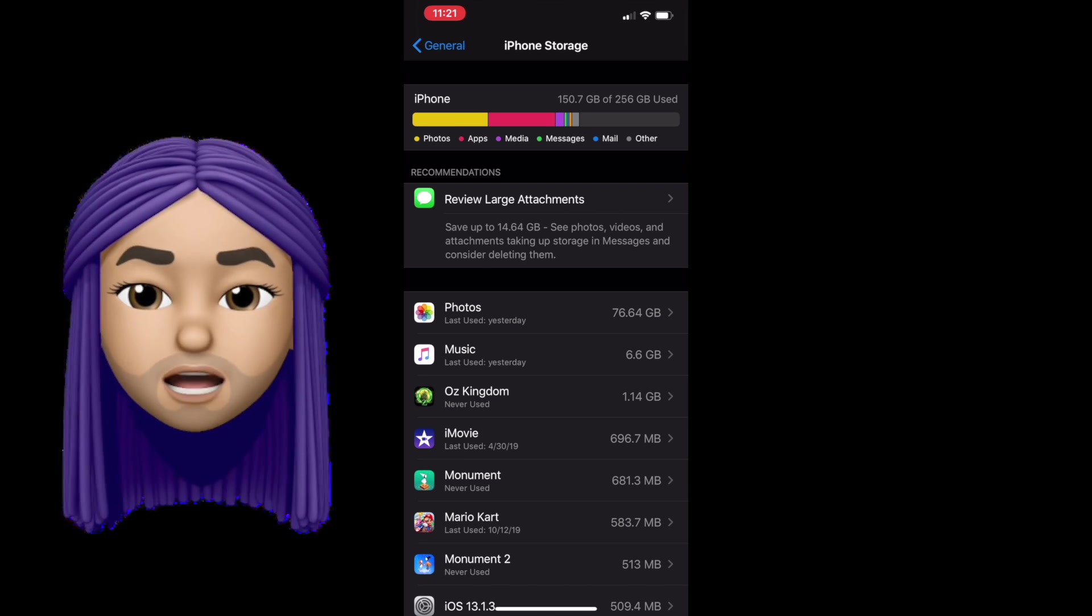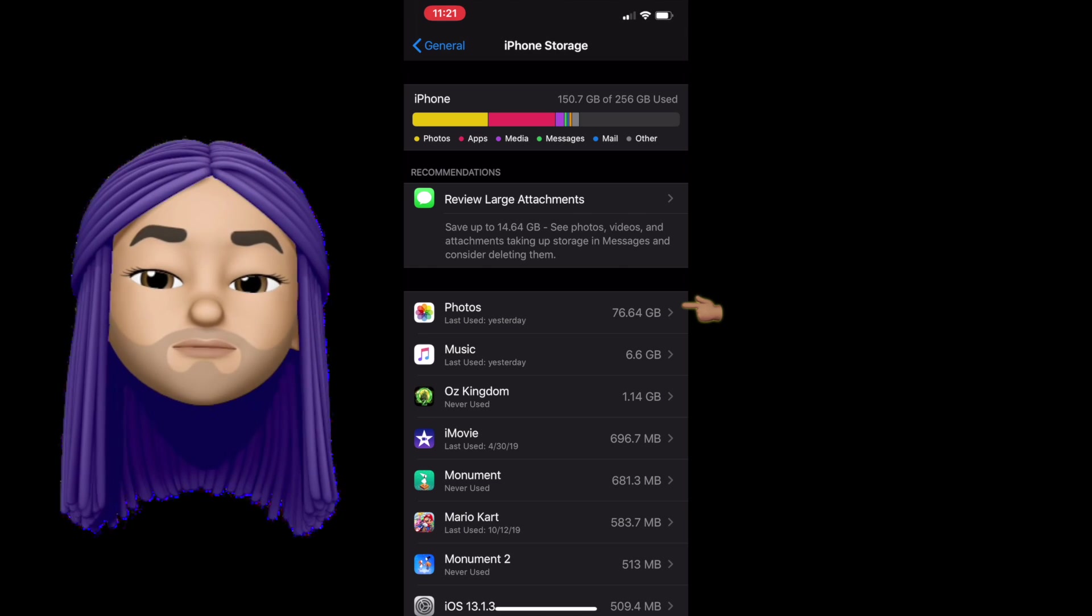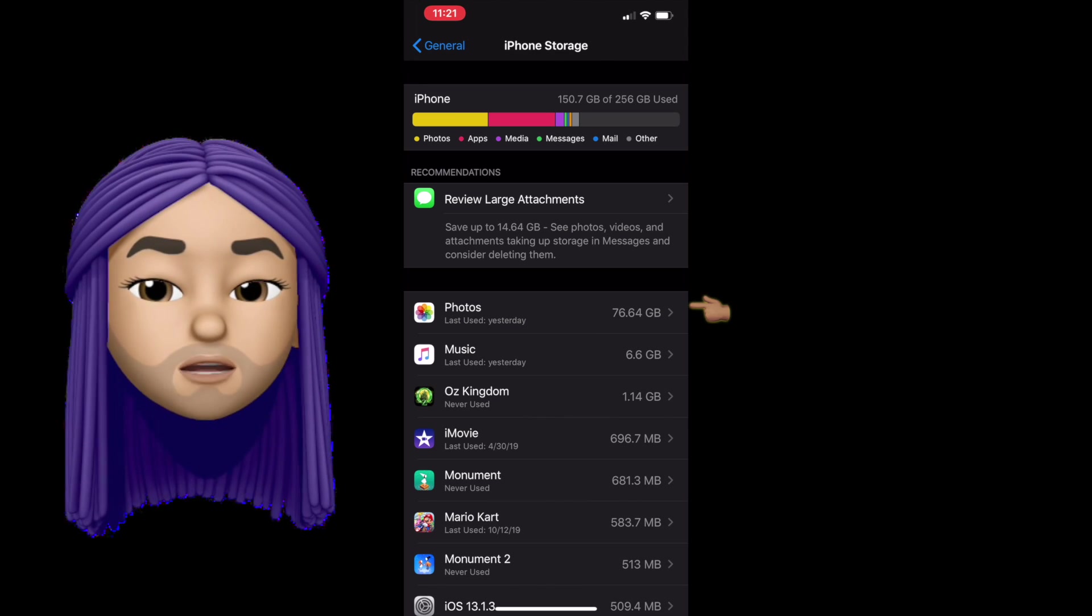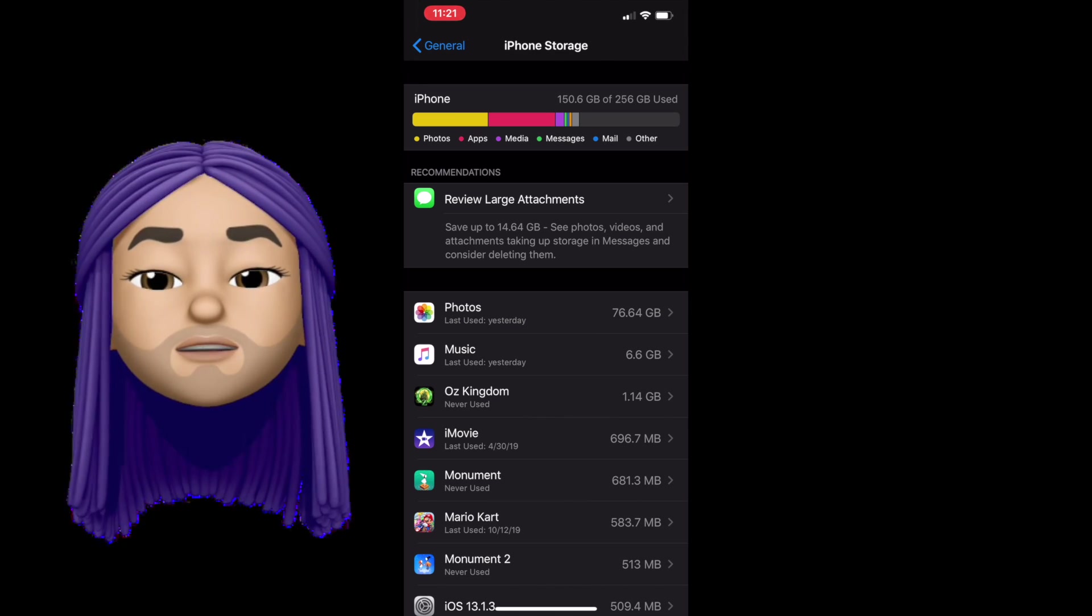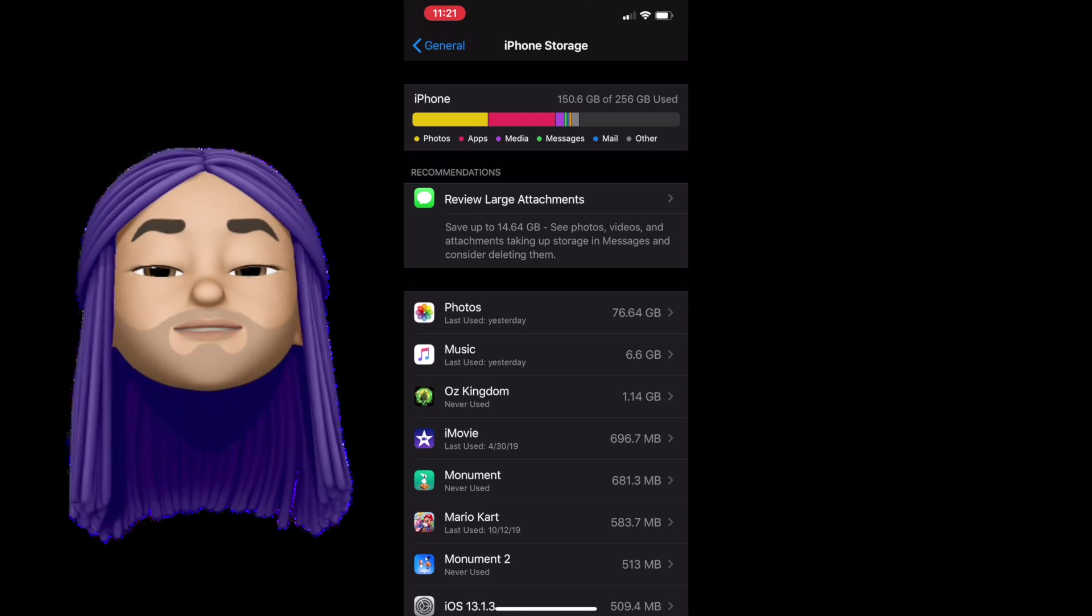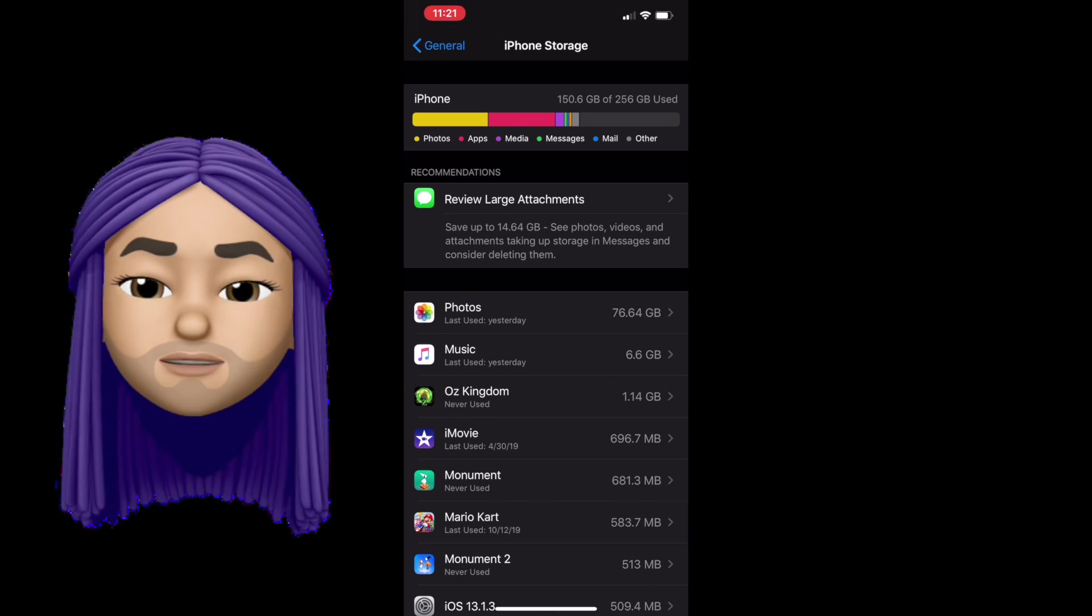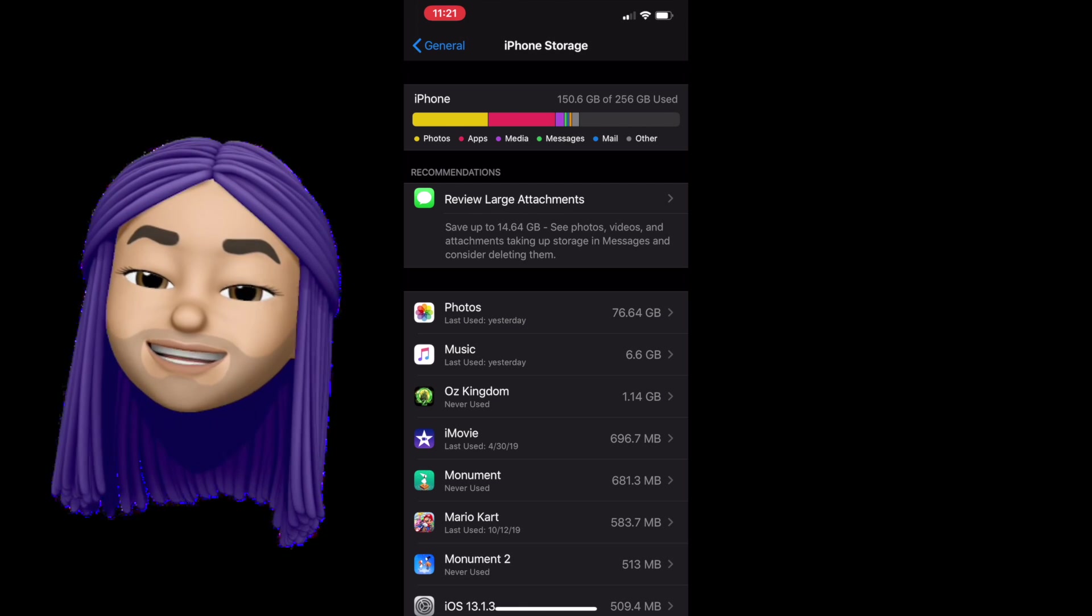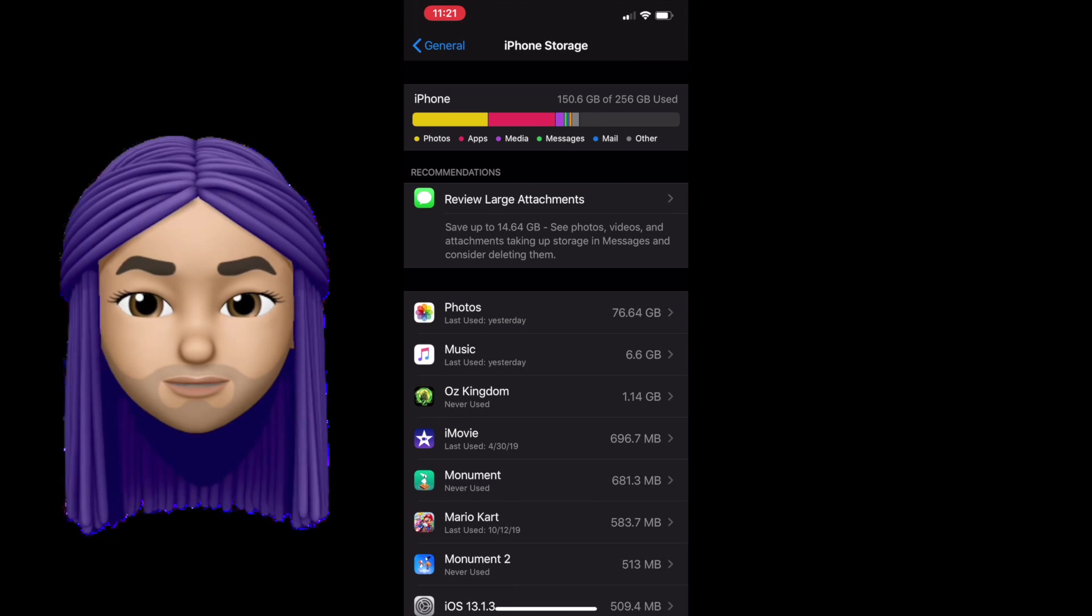Now this is a really great system because it's going to break down everything on your device for you and show you what's taking up the most amount of room and what's taking up the least amount of room. Now quickly at the top, you'll notice that it has photos. We'll talk about that recommendation in a moment with messages. But you'll see that my top one is photos with a whopping 76.64 gigabytes. Now that sounds like a lot, but if you remember my iCloud, it said that I had about 174 gigabytes of photos. So that's really only a fraction of the memory being taken up.